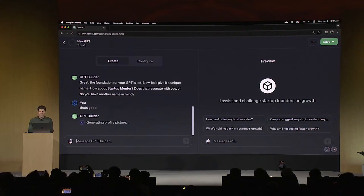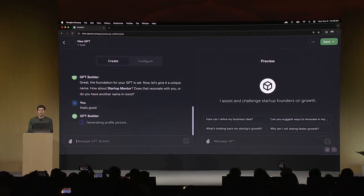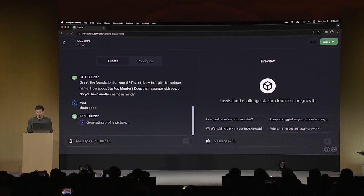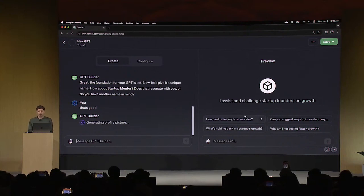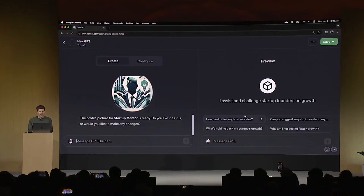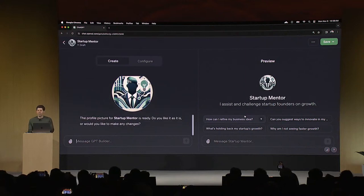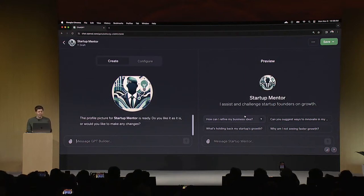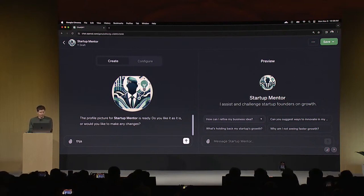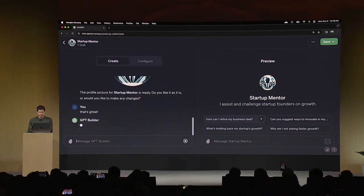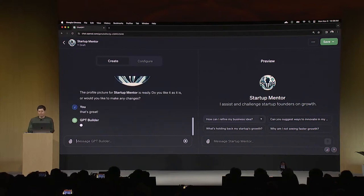And you can see here on the right in the preview mode that it's already starting to fill out the GPT, where it says what it does. It has some ideas of additional questions that I could ask. And you know what? So it just generated a candidate. Of course I could regenerate that or change it, but I sort of like that. So I will say, that's great.